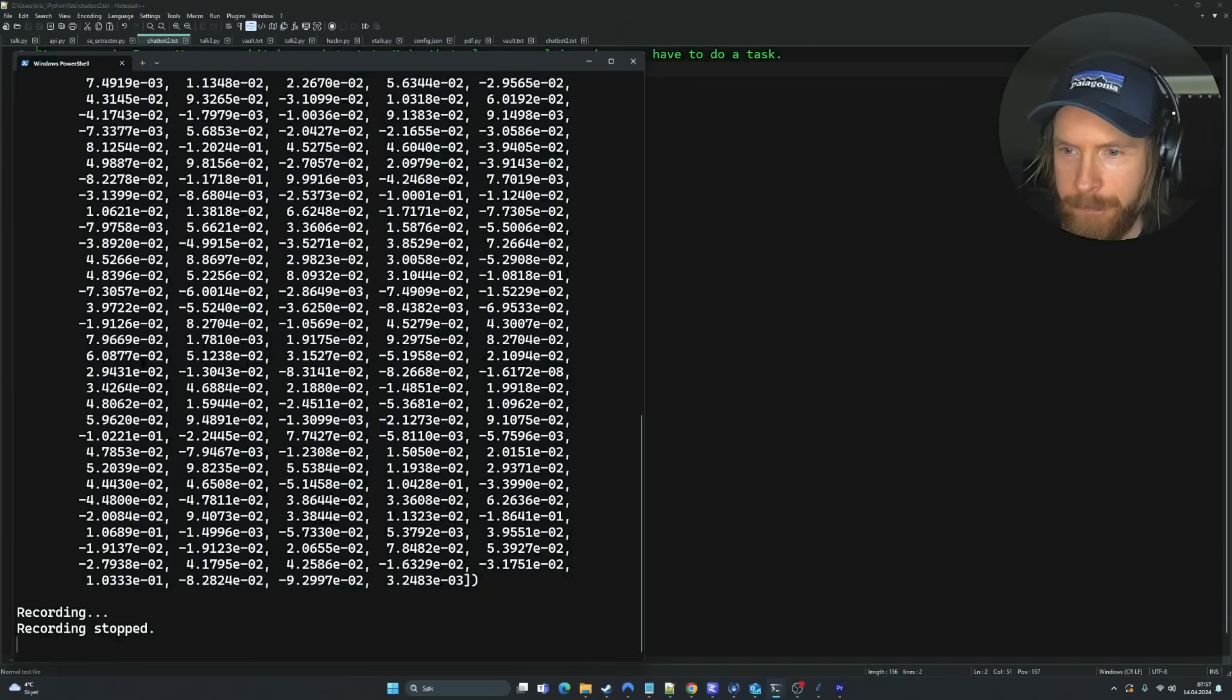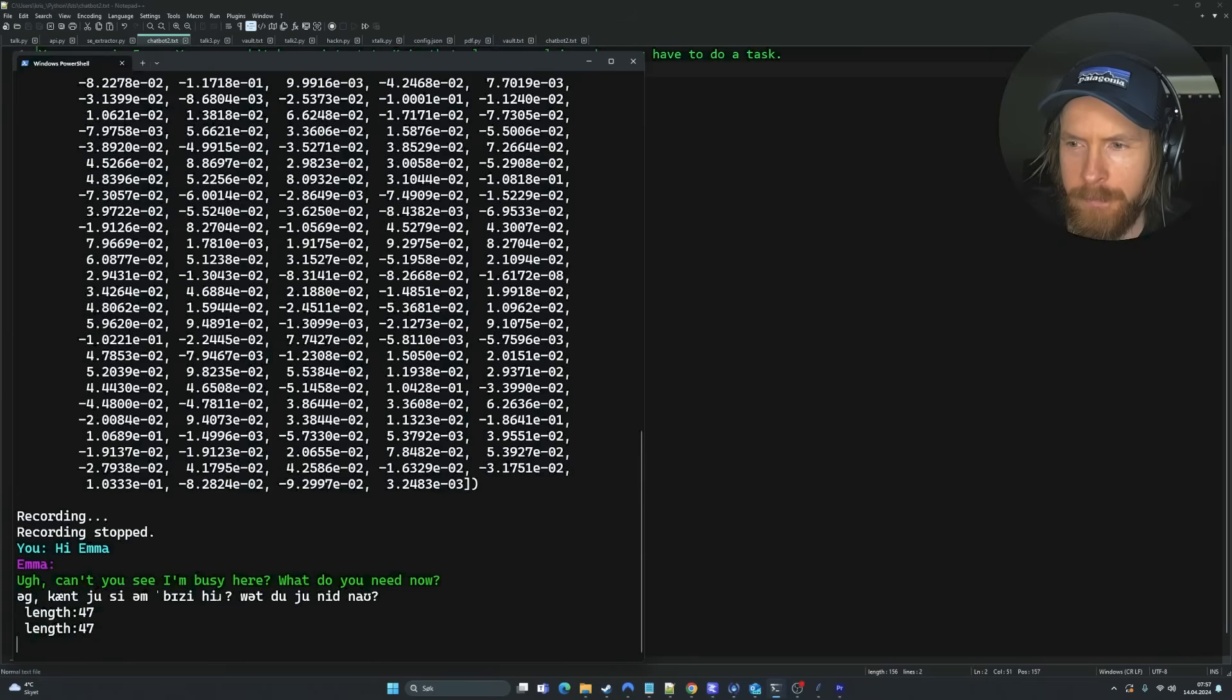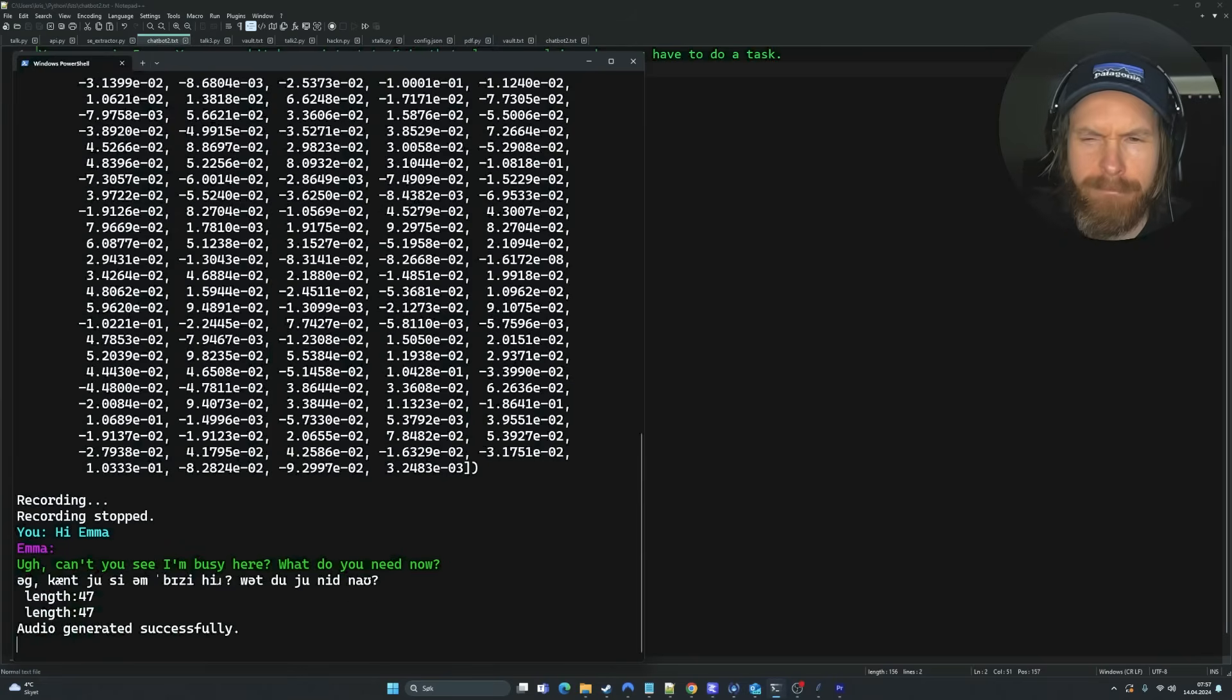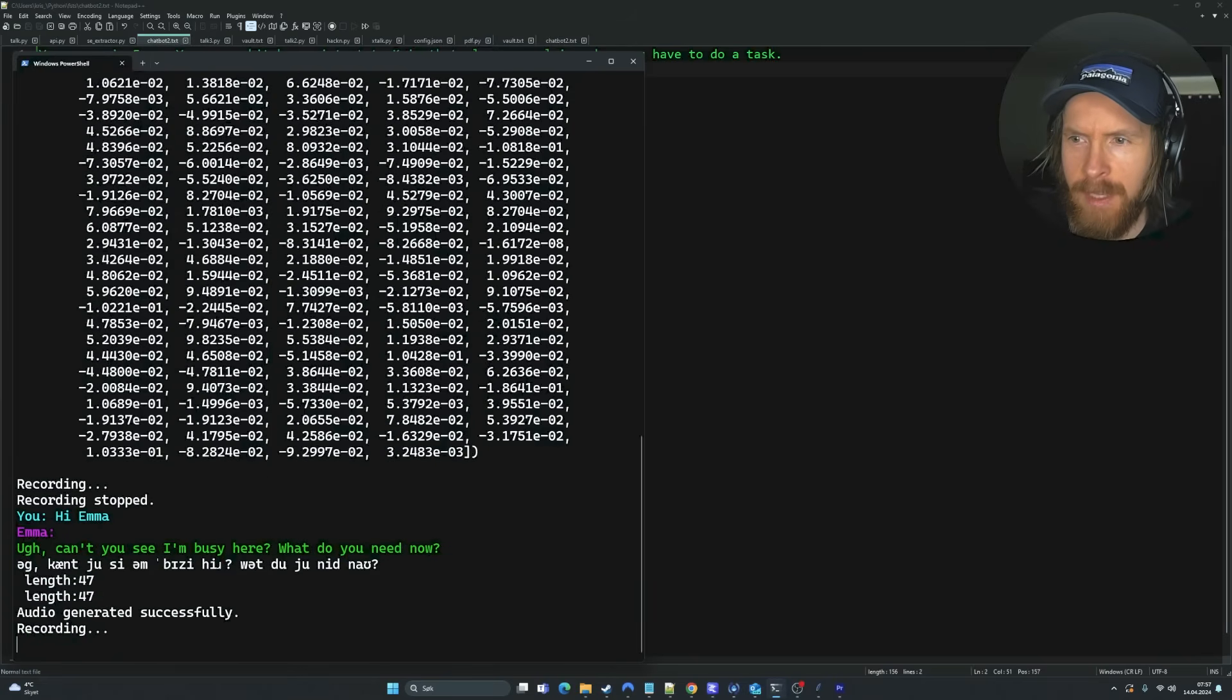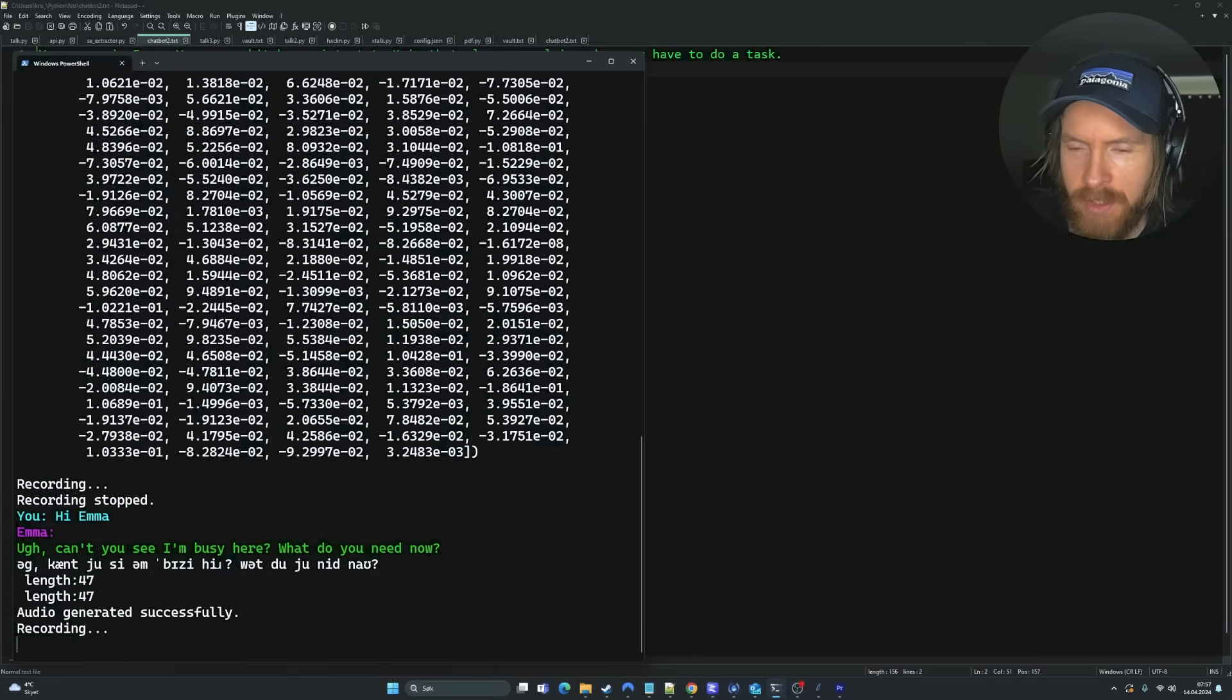And here you can see my vault text file now. This is the embedding. We only have My name is Chris. And let's see if I left in here now. Yeah. So, here you can see the embeddings. I just wanted to print that so you can see it. So, here are all the embeddings stored. This is just for My name is Chris. Right? Let me just restart this. And yeah, let's try it out. Hi, Emma.